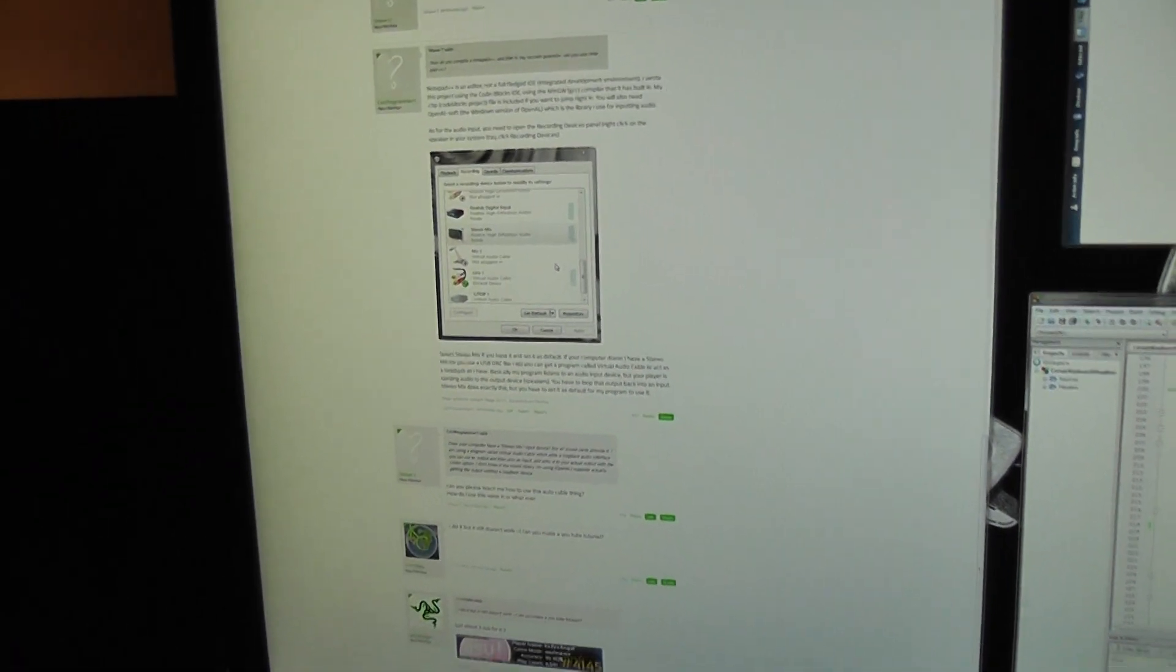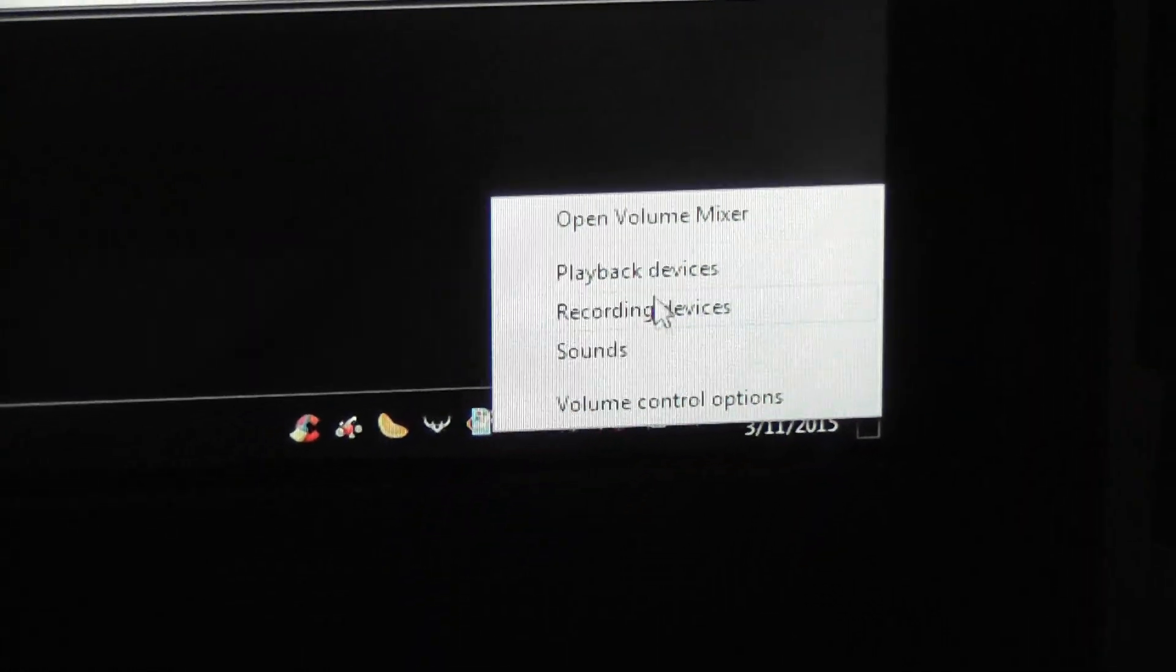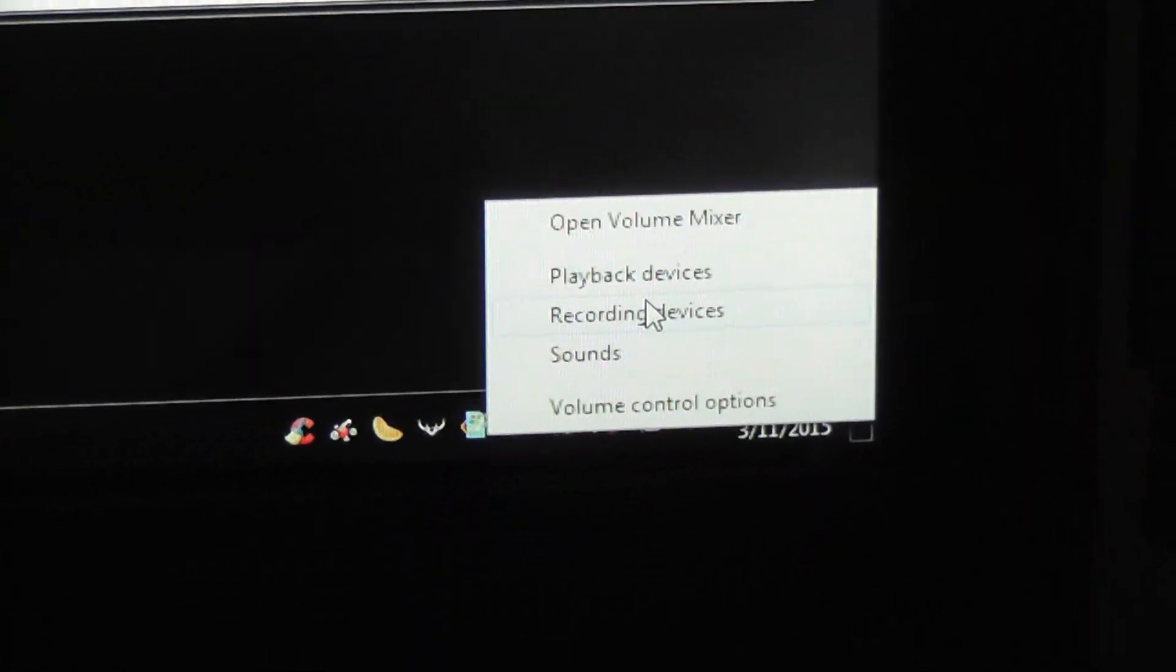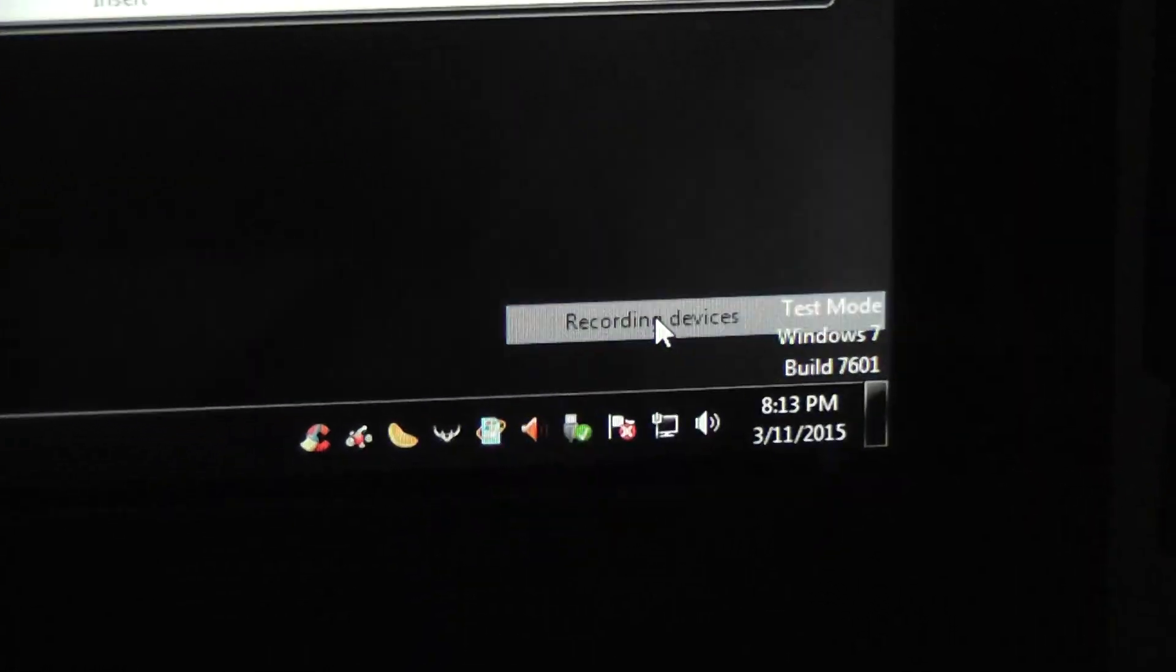What you'll want to do is go down to your Windows taskbar here, right click on the speaker, and choose recording devices.